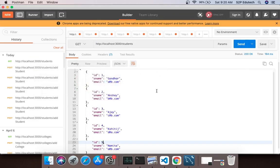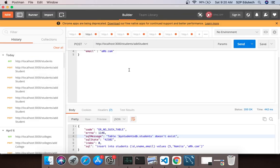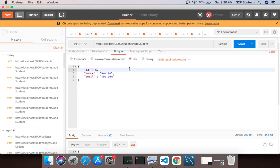And via postman what I do is I will send this record. id 5 which is duplicate id, name is Namita and email is a@b.com and I am sending it.